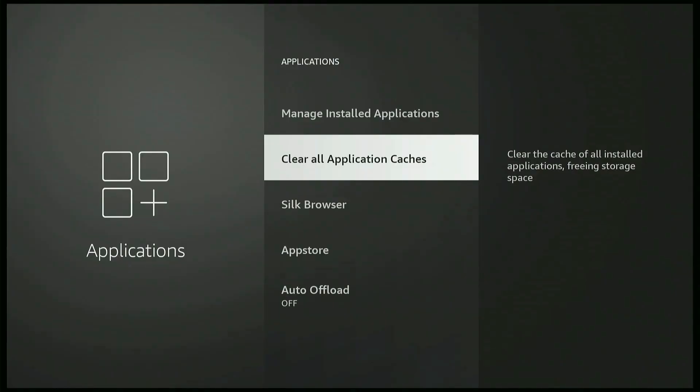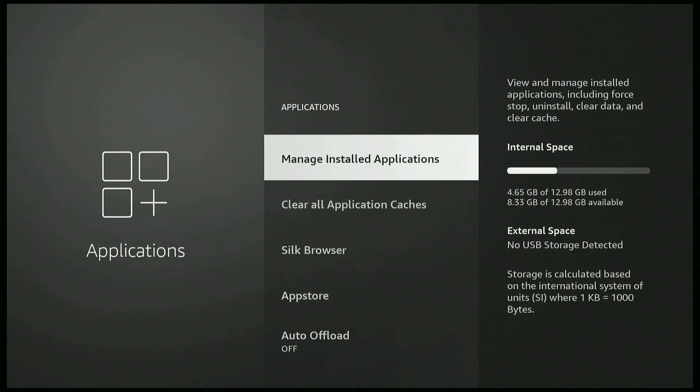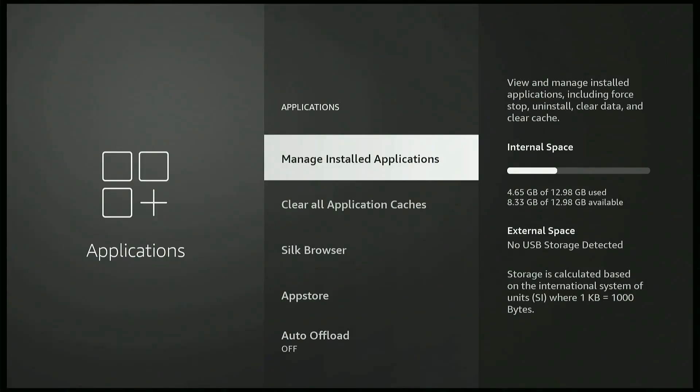Now, if there's a specific app that is giving you problems, then you can also go and uninstall that app and reinstall it. That's a good rule of thumb to have it. And that's how you do it.